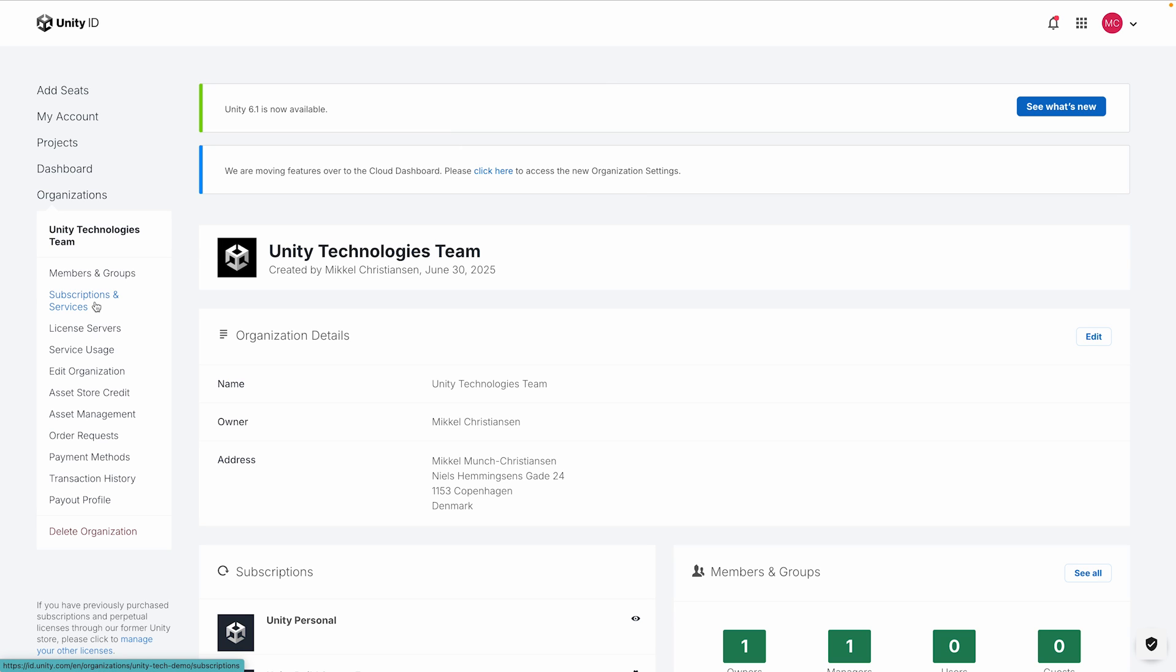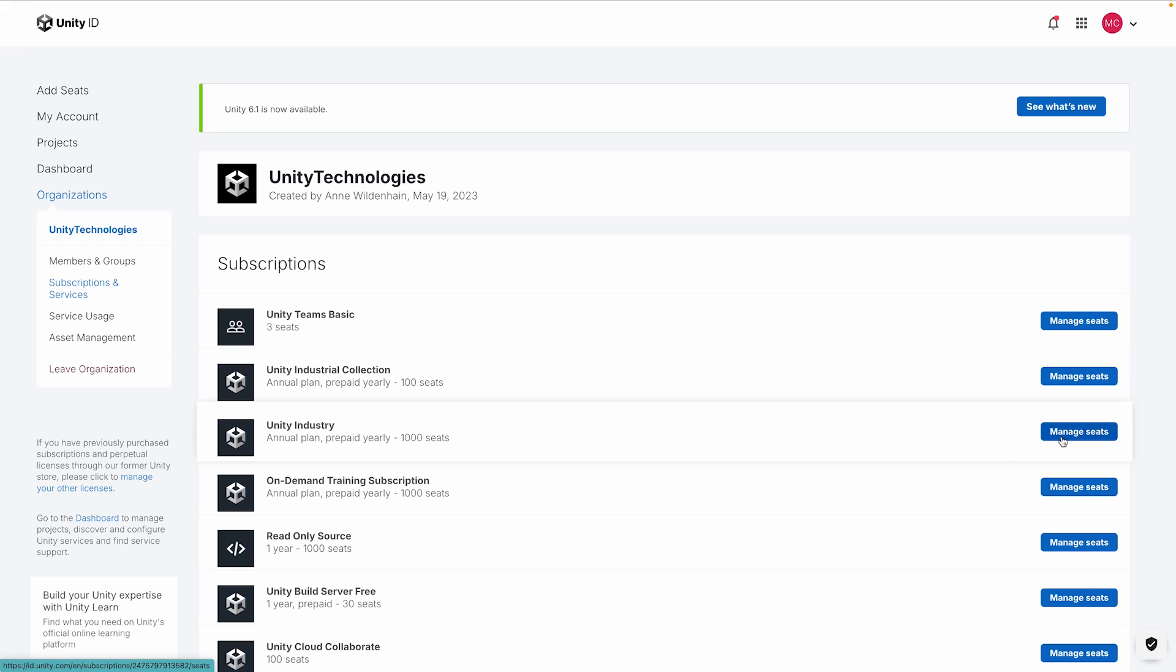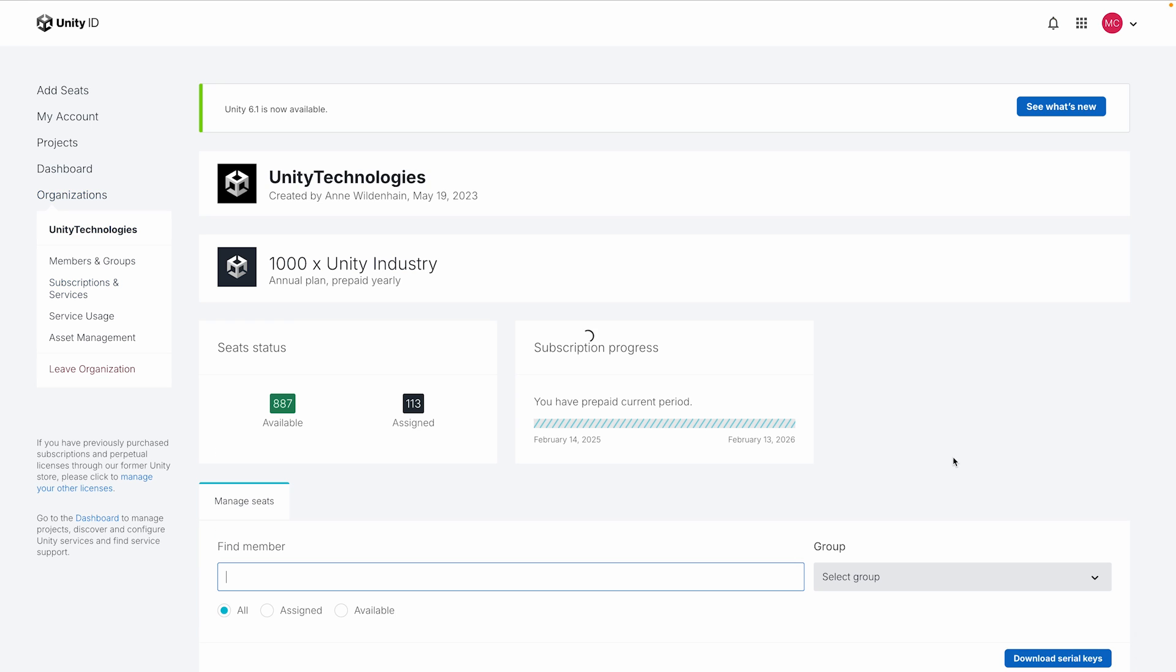Here, click on Subscriptions and Services. Select the correct subscription and then find the user you want to assign the seat to and finalize the assignment.